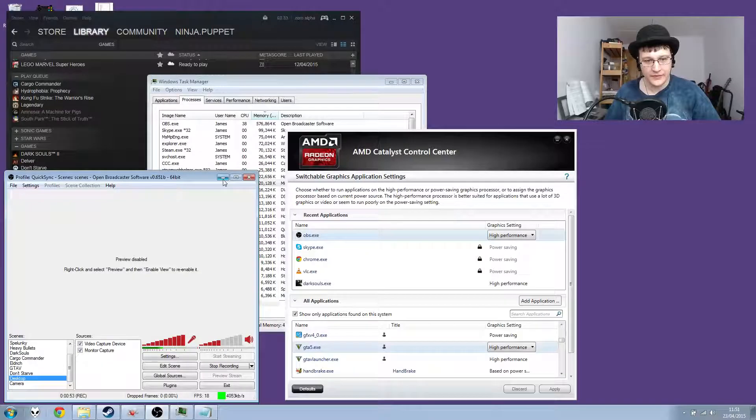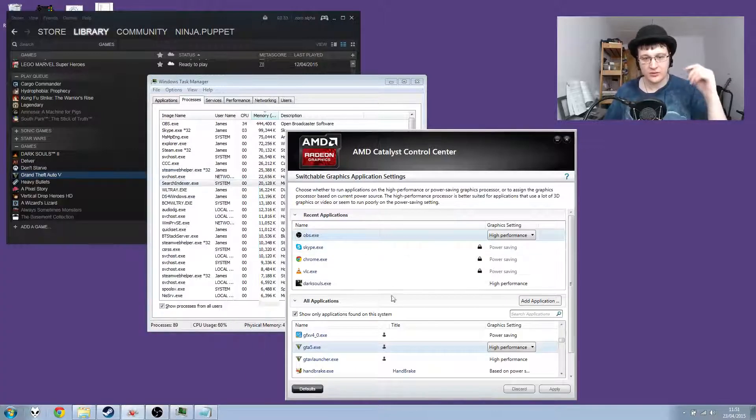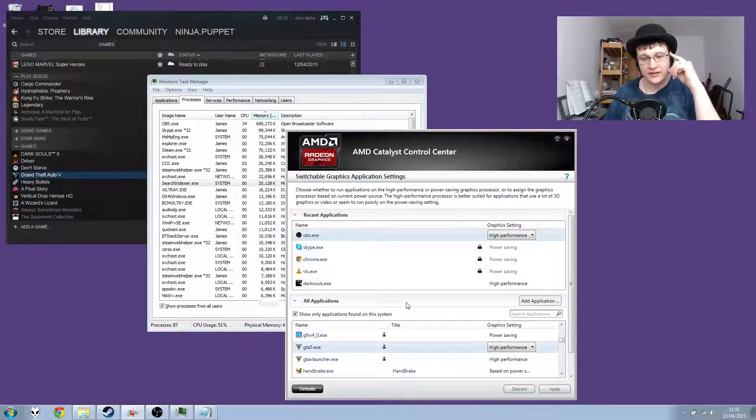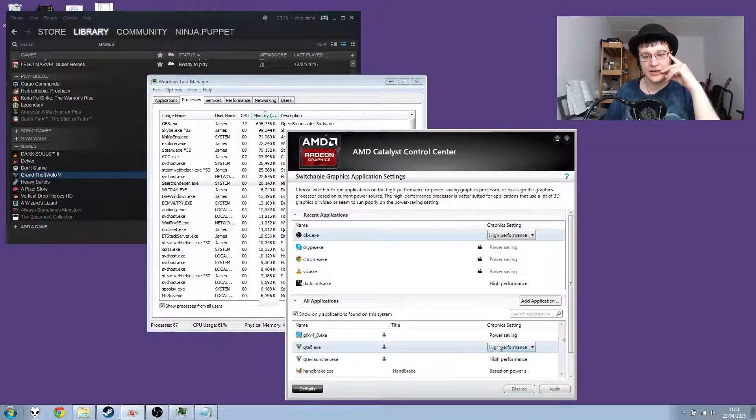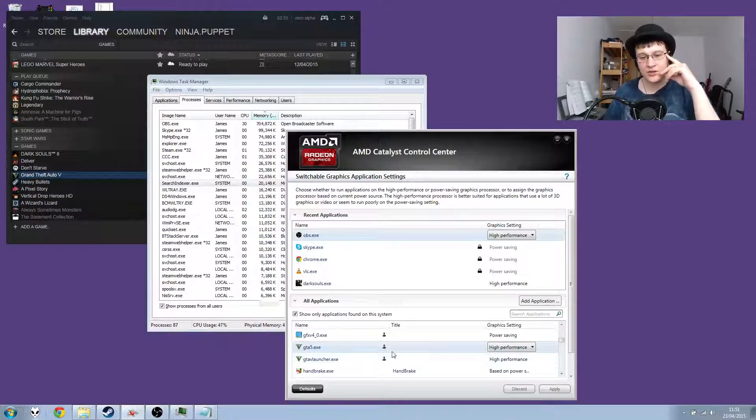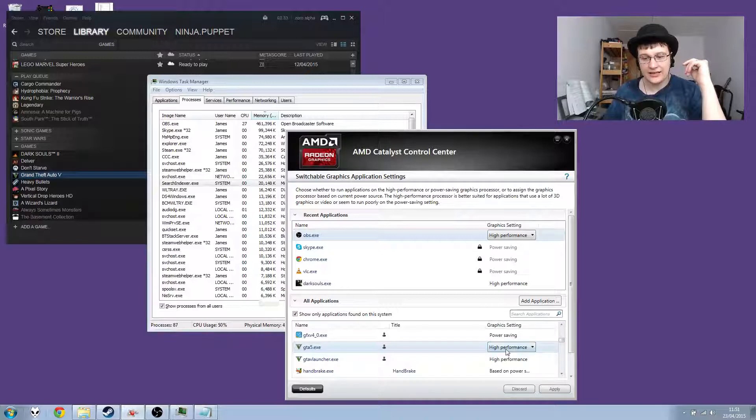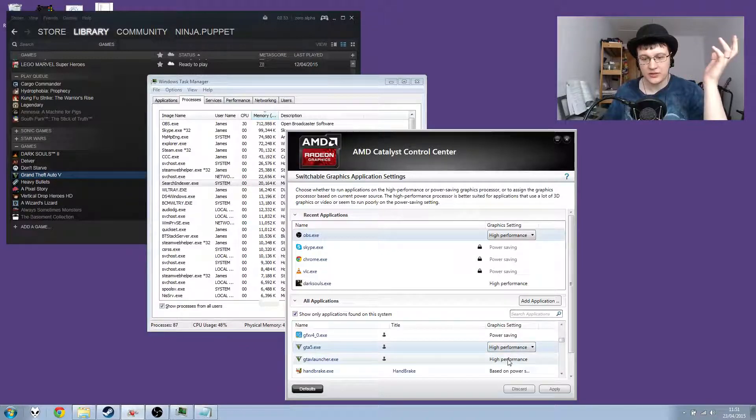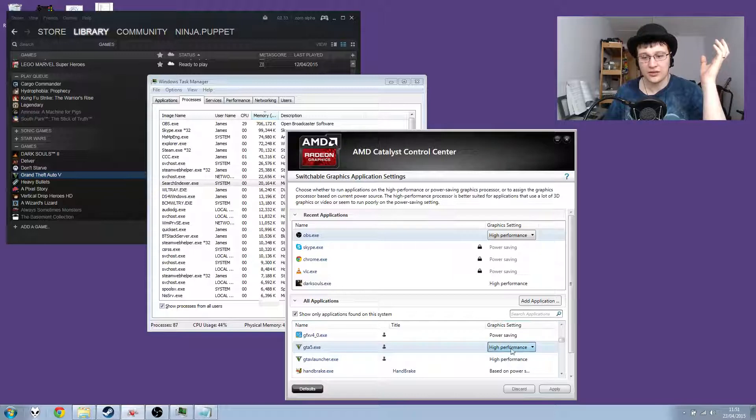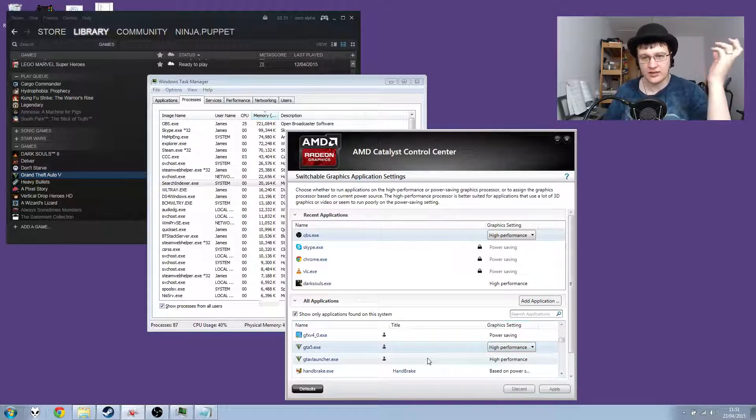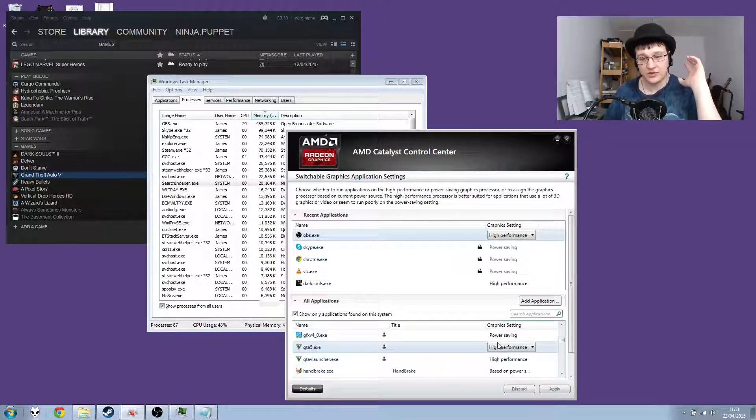So I'm going to show you how the game looks currently to me and the problem. Let's get started. This is the switchable graphics application monitor. Here you can select either high performance, which obviously is what we want using the dedicated graphics card, or you can select power saving where you only use the Intel card.